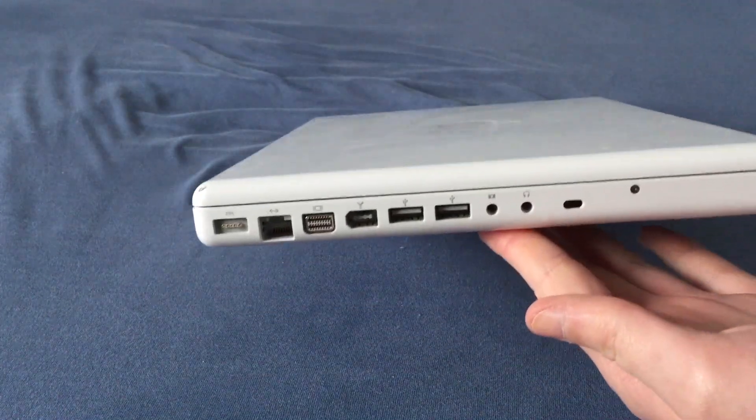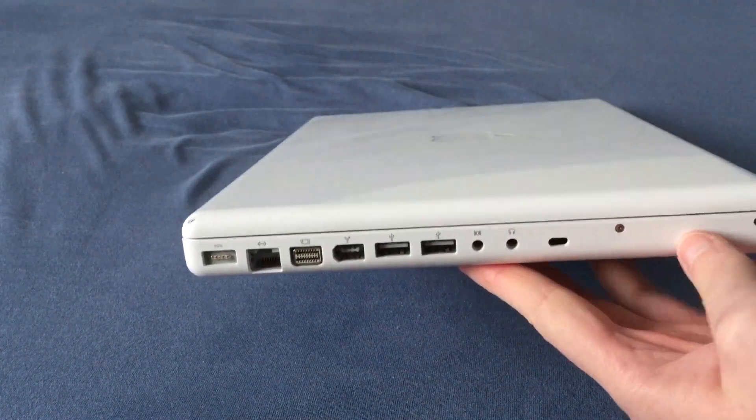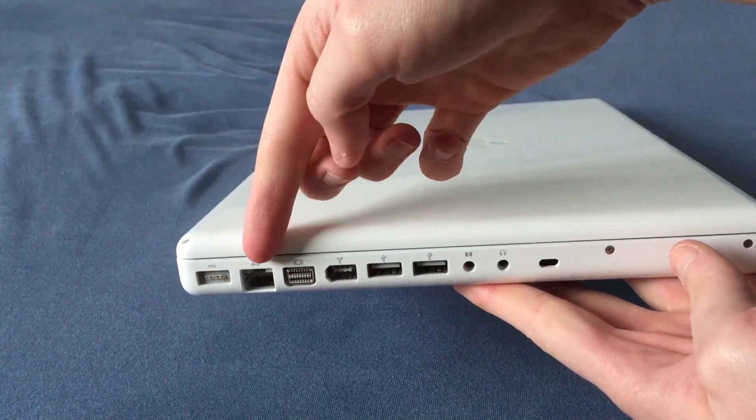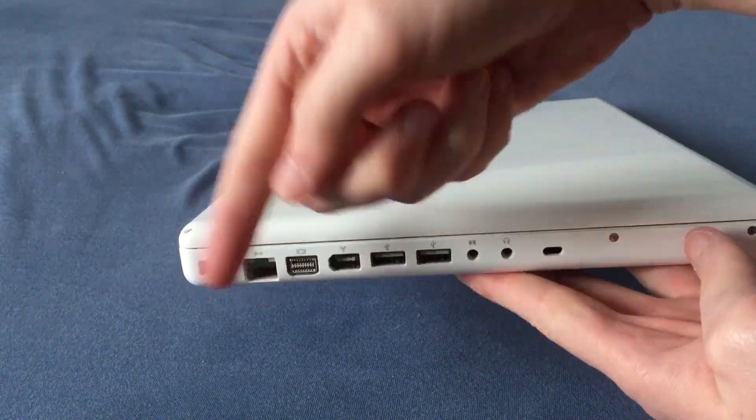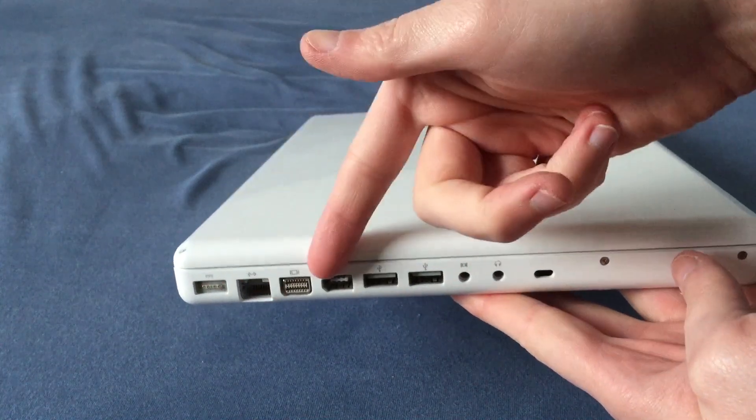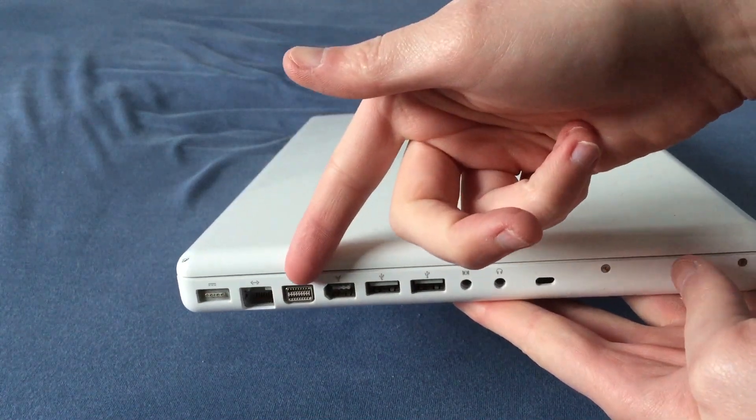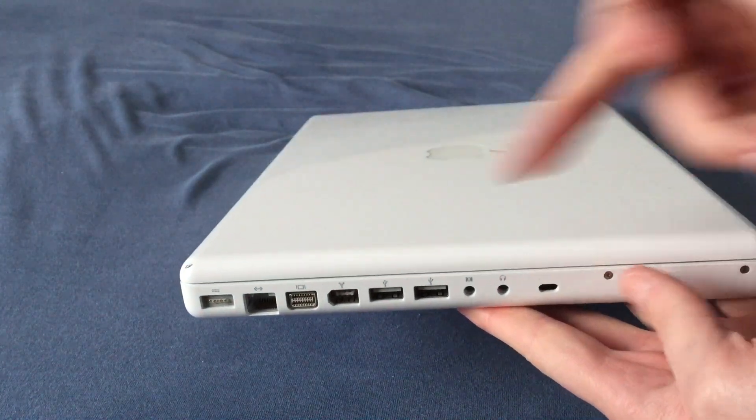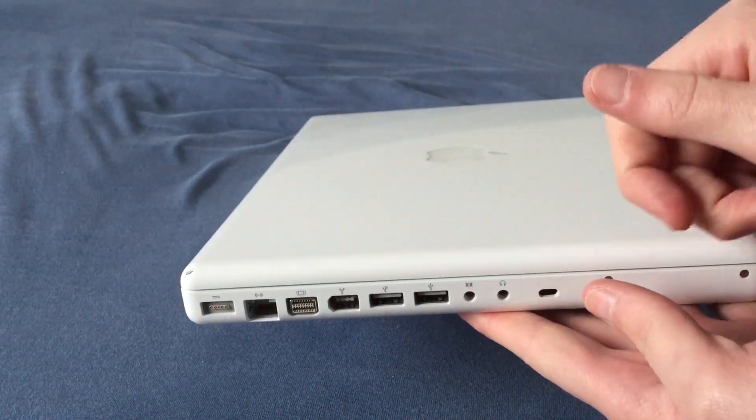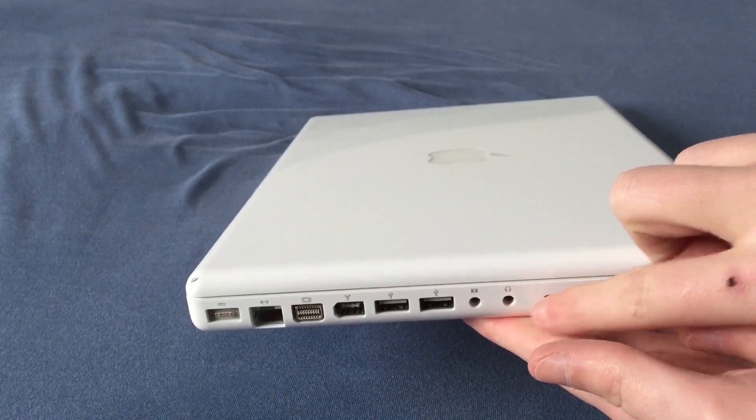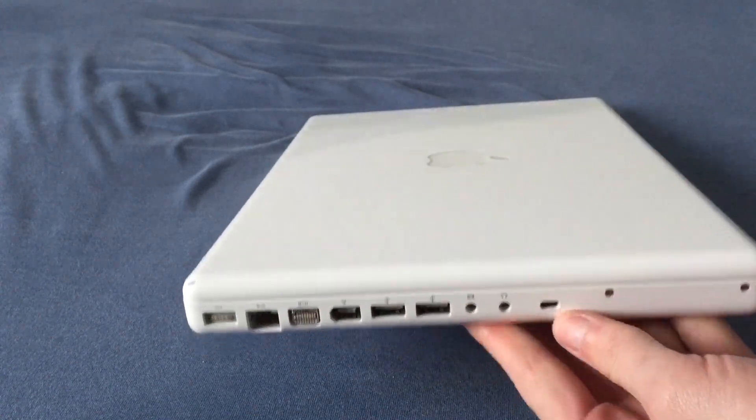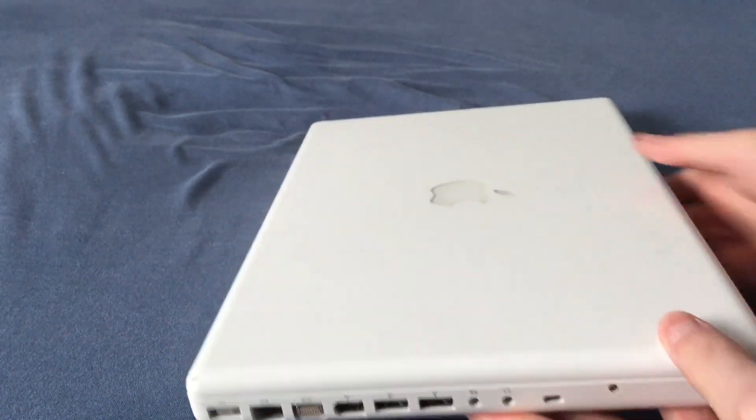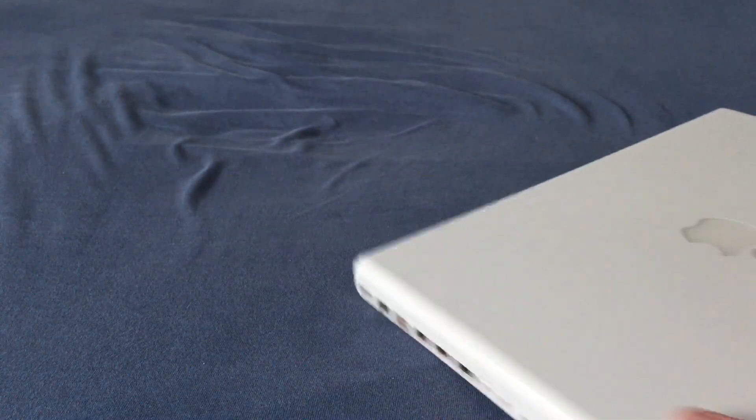And this is where all the meat and potatoes are. We have the MagSafe power connector, gigabit ethernet, which is powered by a Marvell Yukon chipset. We have the mini DVI port, FireWire 400, two USB 2.0 ports, line in and a line out, Kensington lock, and a bunch of screws, which are really nice.